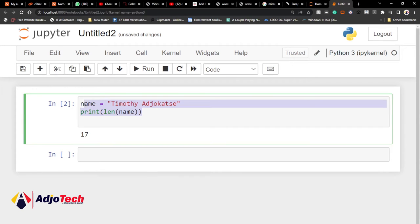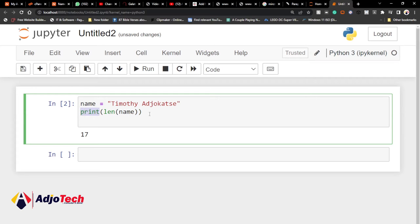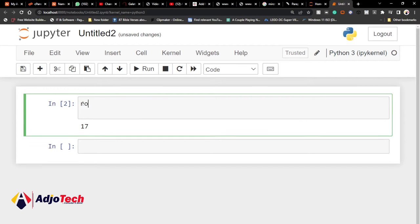So basically this is what functions do — they are a block of code that perform a specific task. The word 'print' itself is a function. We also have things like 'round'. Most of the time you see a function name followed by open and closing brackets like this. This is how you mostly see functions. I just want to talk briefly about functions in this tutorial, so remember to like and subscribe.